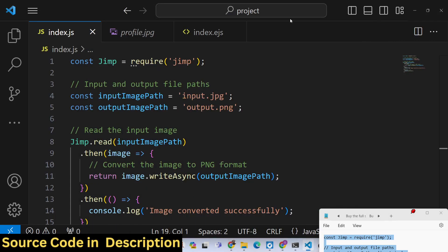Hello guys, today in this tutorial I will show you how you can build an image converter in the command line. Basically, we can convert from one format to another.